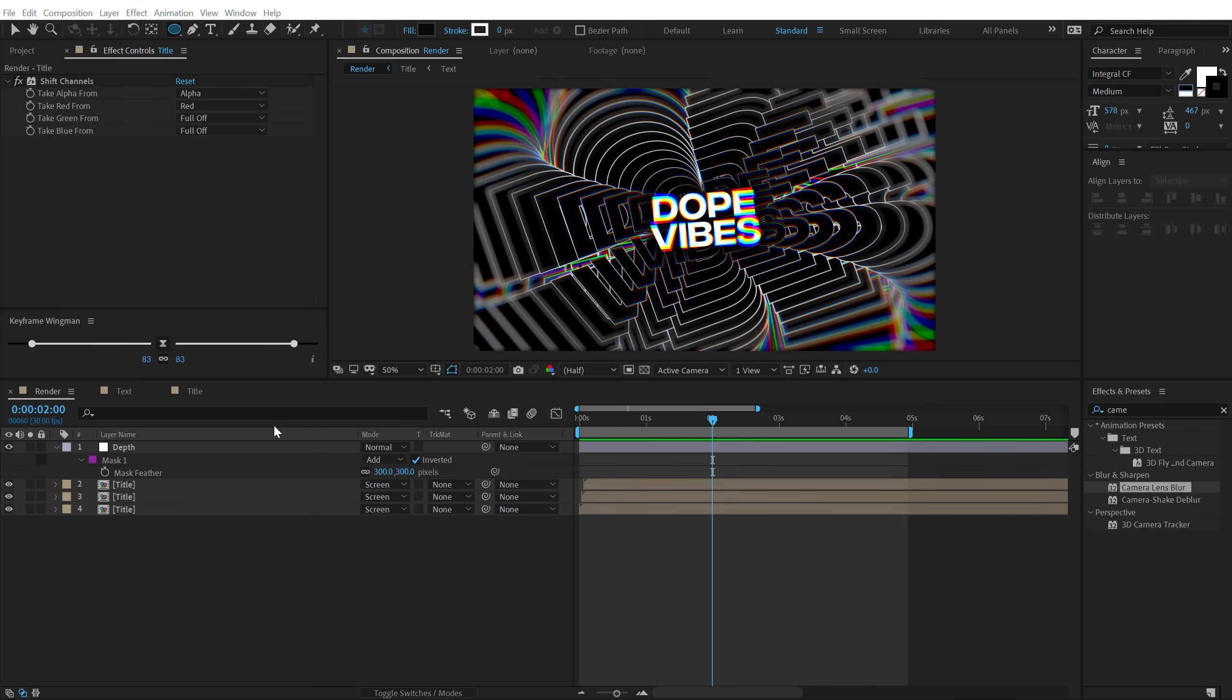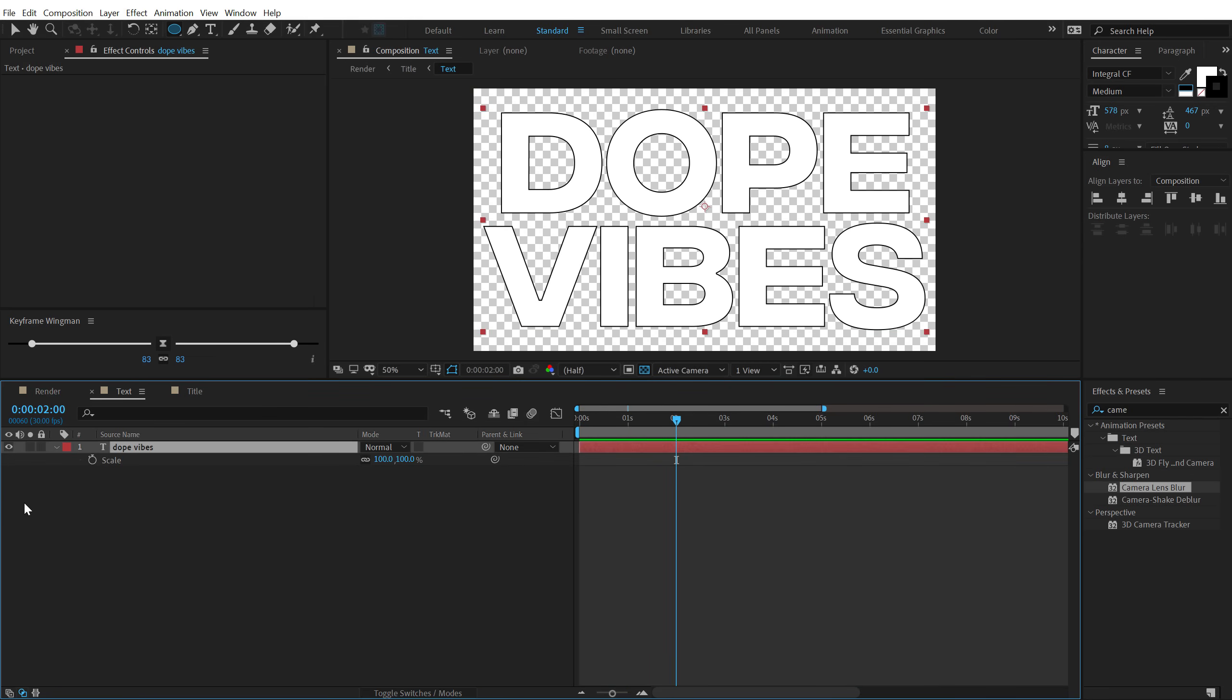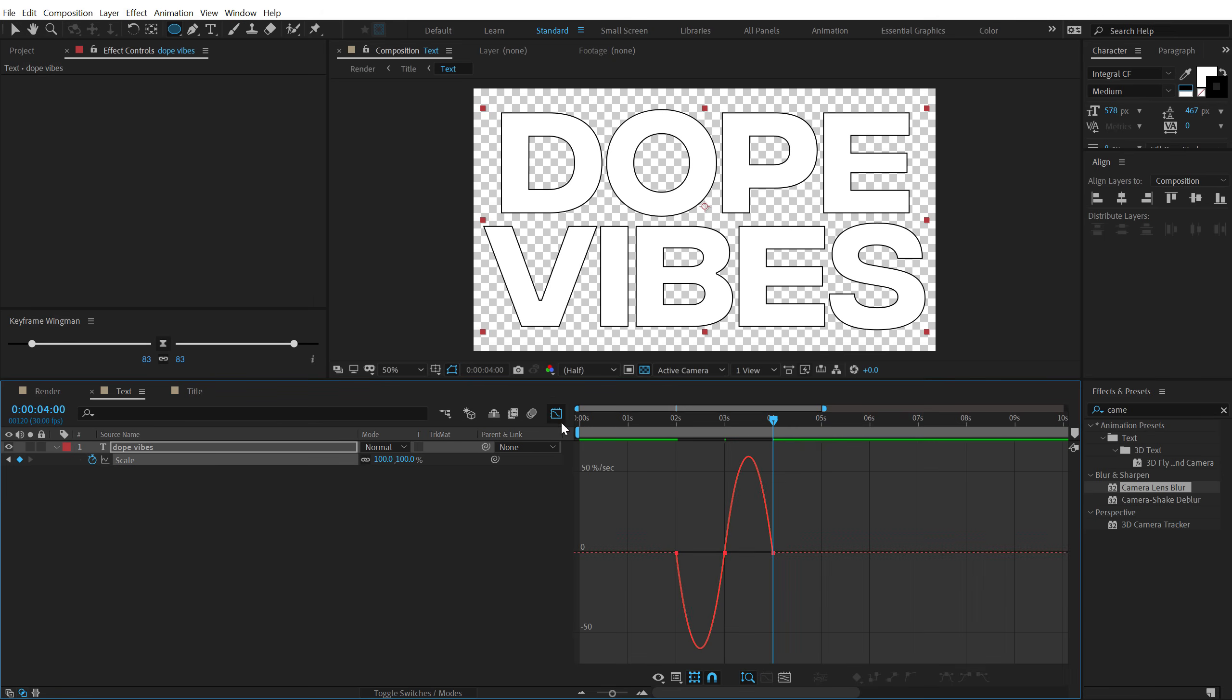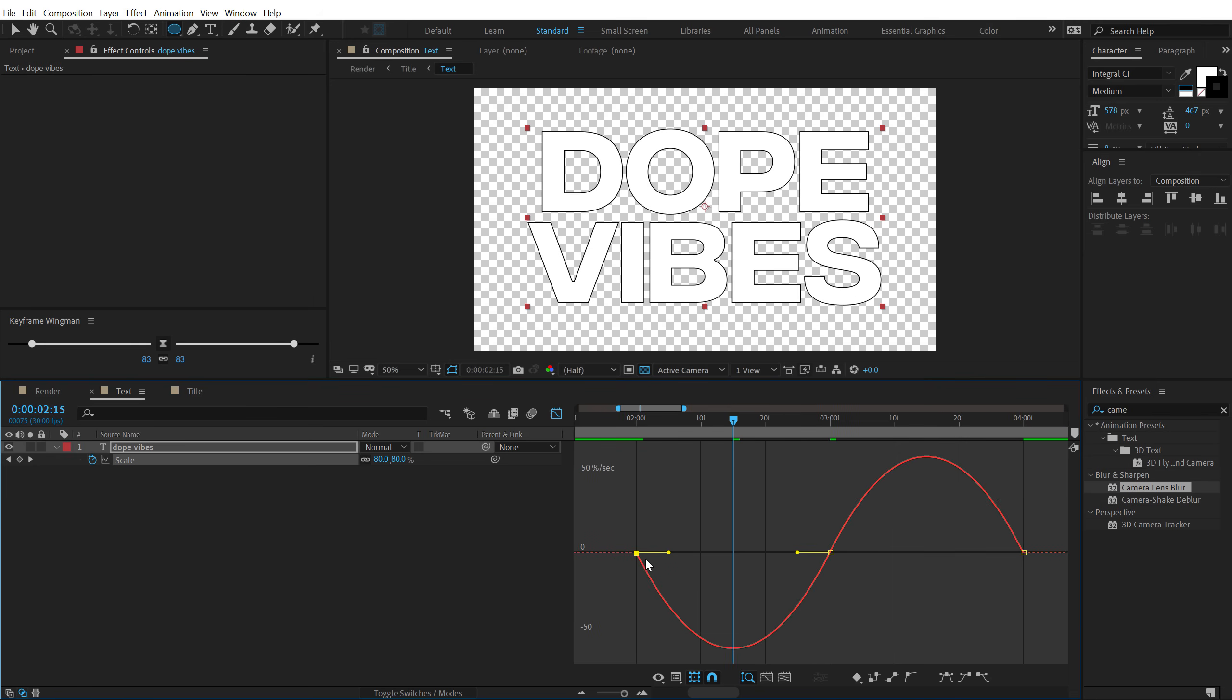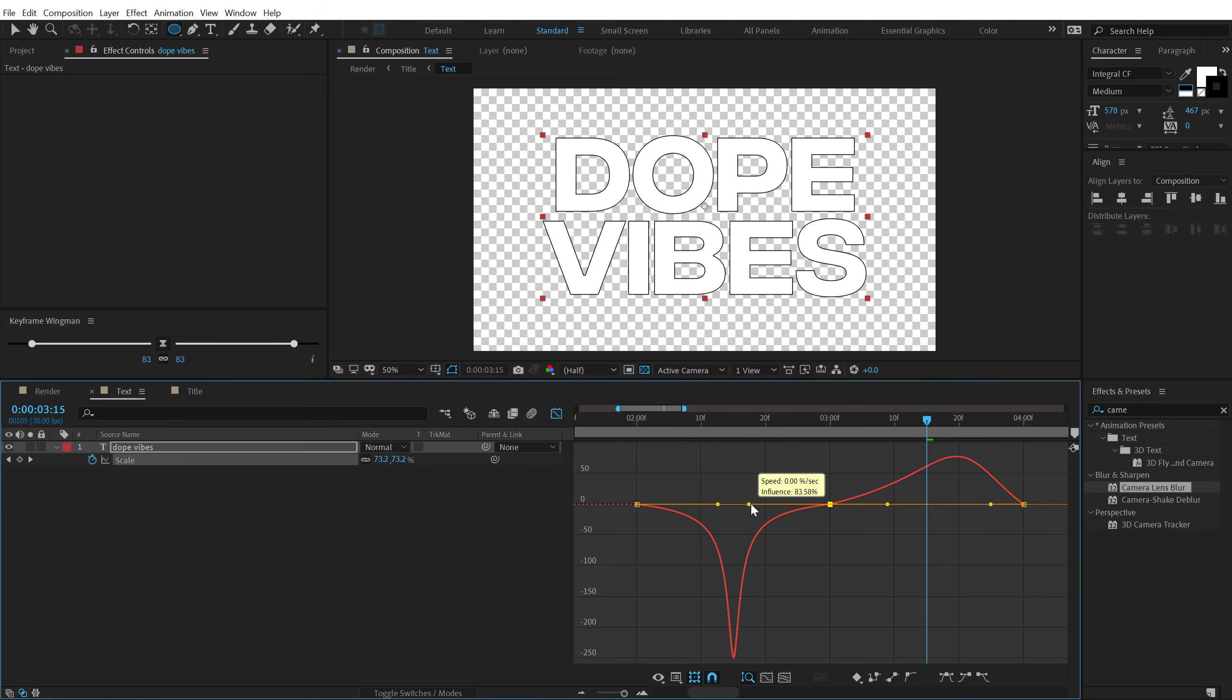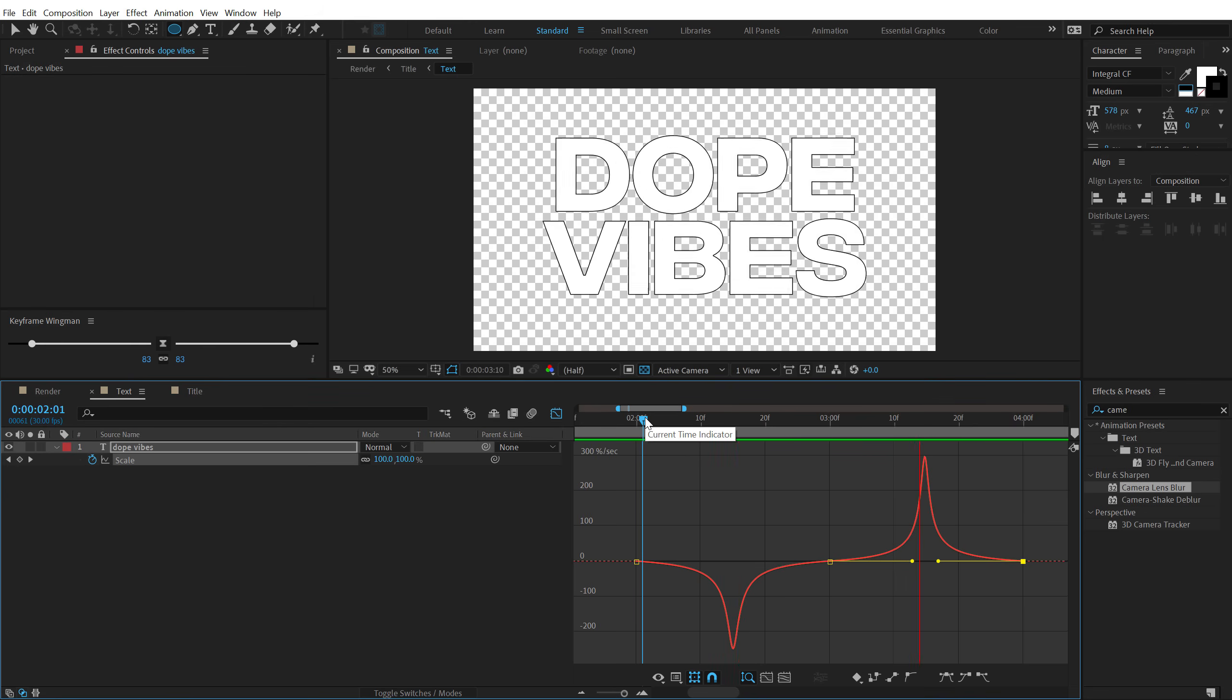Also you can take this animation one step further by adding some secondary animation. So I can jump back into my text comp. Let's go to around maybe 2 seconds. Select the text. Hit S. Create a keyframe. Let's go to 3 seconds. And set this to around 60. Let's go to 4 seconds. And set this back to 100. Then select the keyframe. I can ease them. Go into the graph. And let's add a similar graph animation. So I'm going to just move them like so. So now we have something like this.